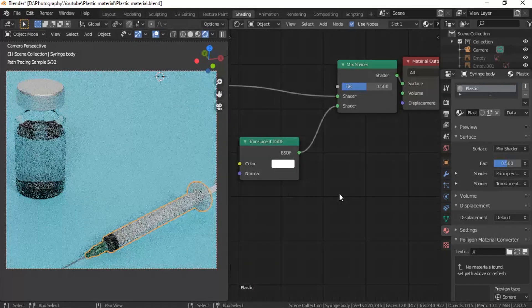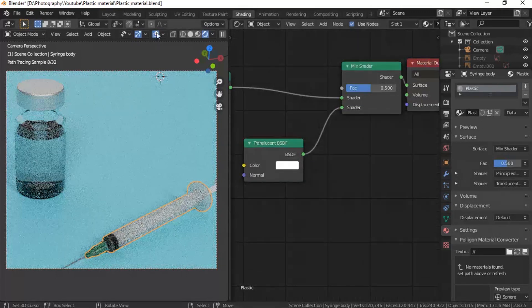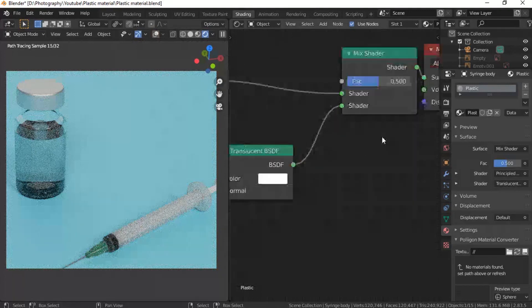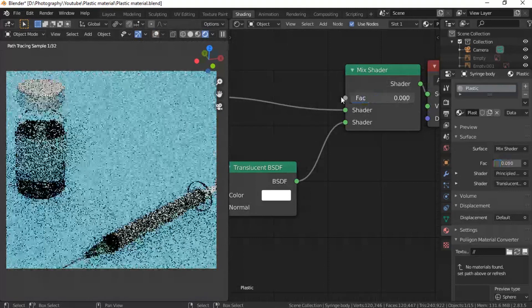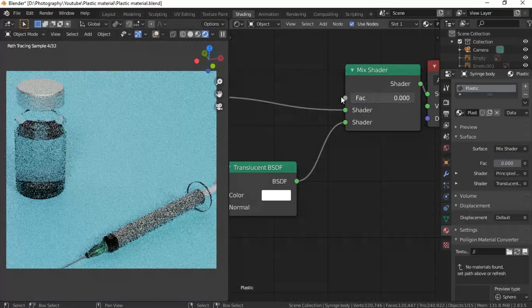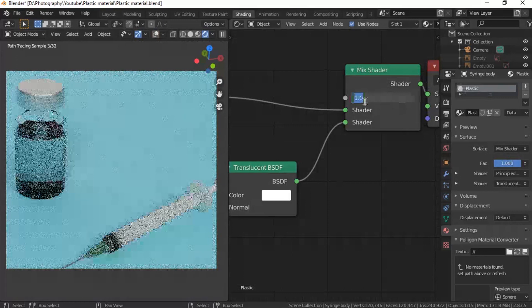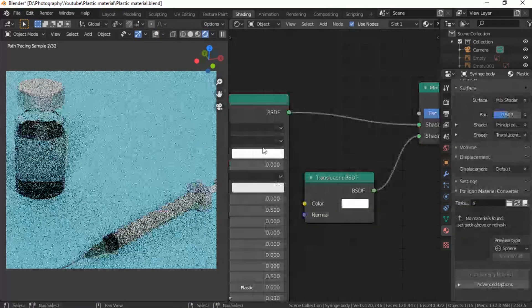Now you have this clear plastic thing that you can really differentiate. This is glass and this is plastic. If you want, you can play with the factor of the mix shader. Zero would be entirely Principled BSDF — which is what we're using for glass. And one would be entirely translucent. I think 0.5 was good enough for this scene.